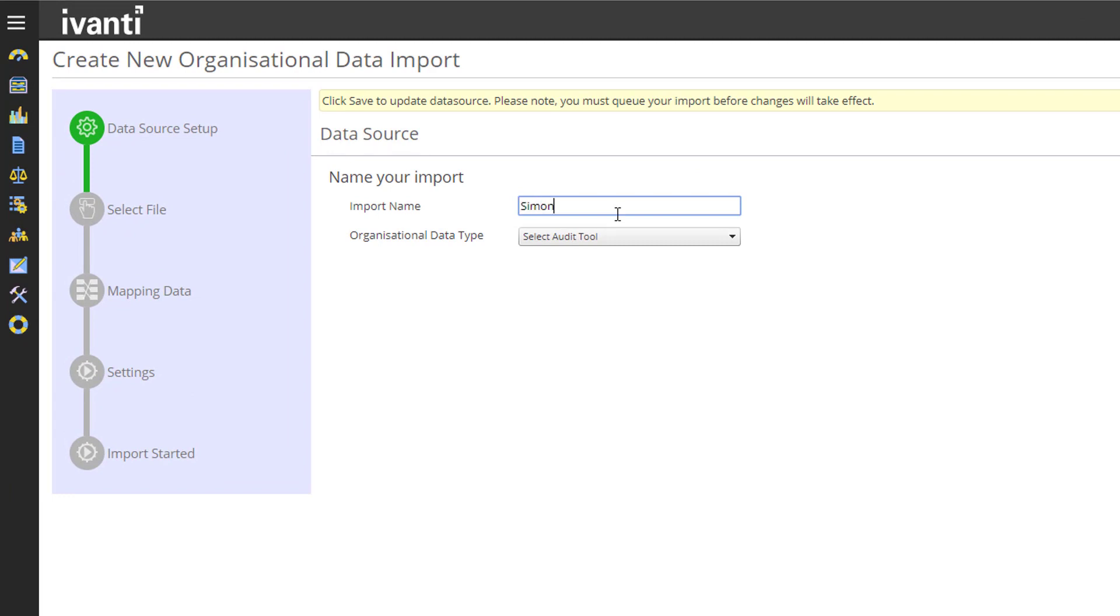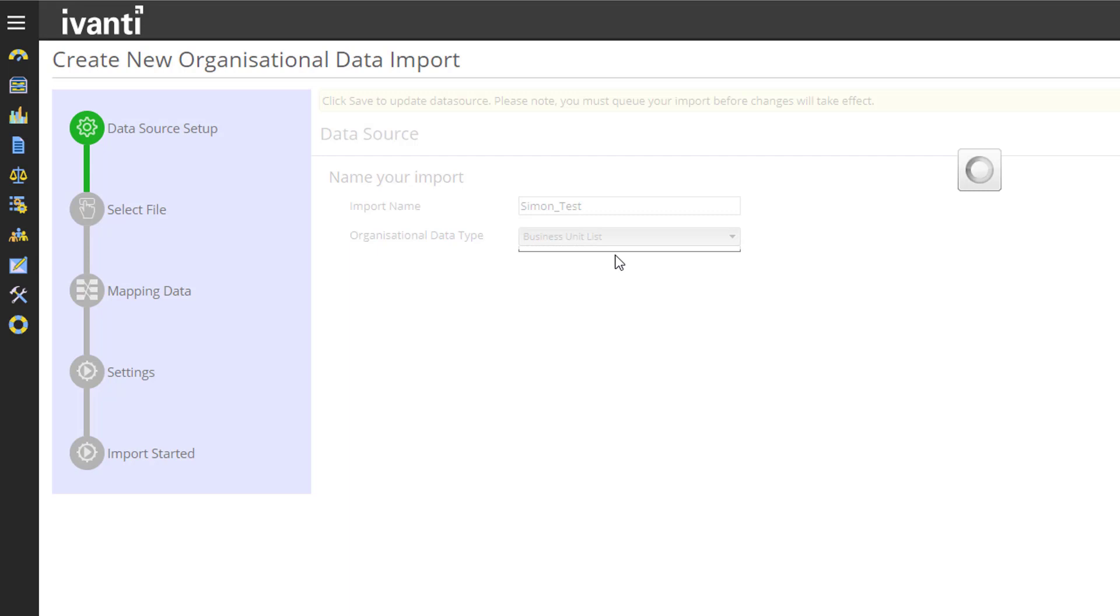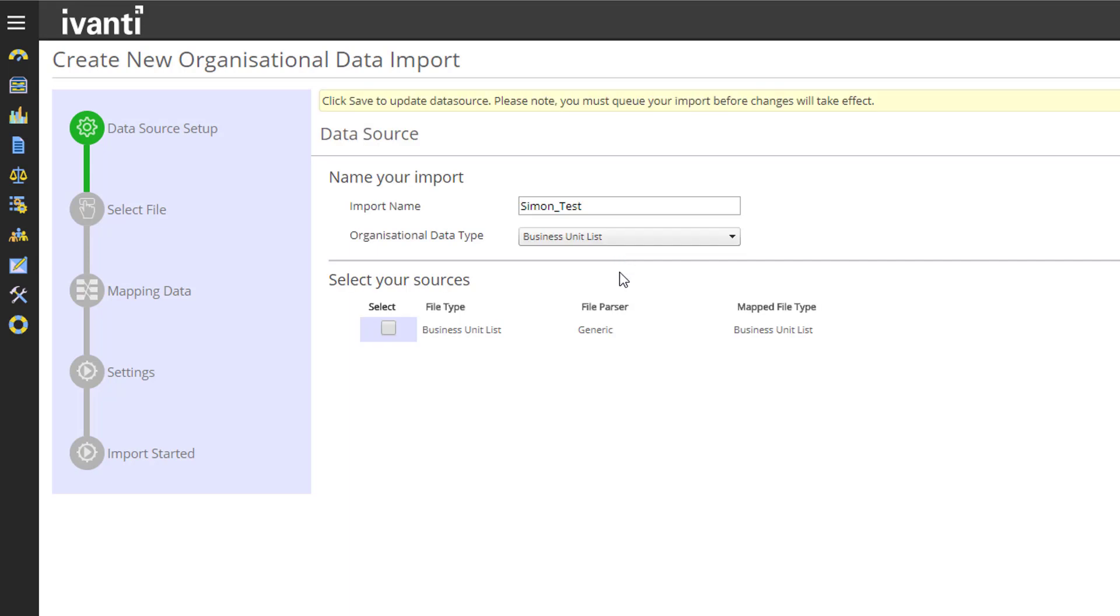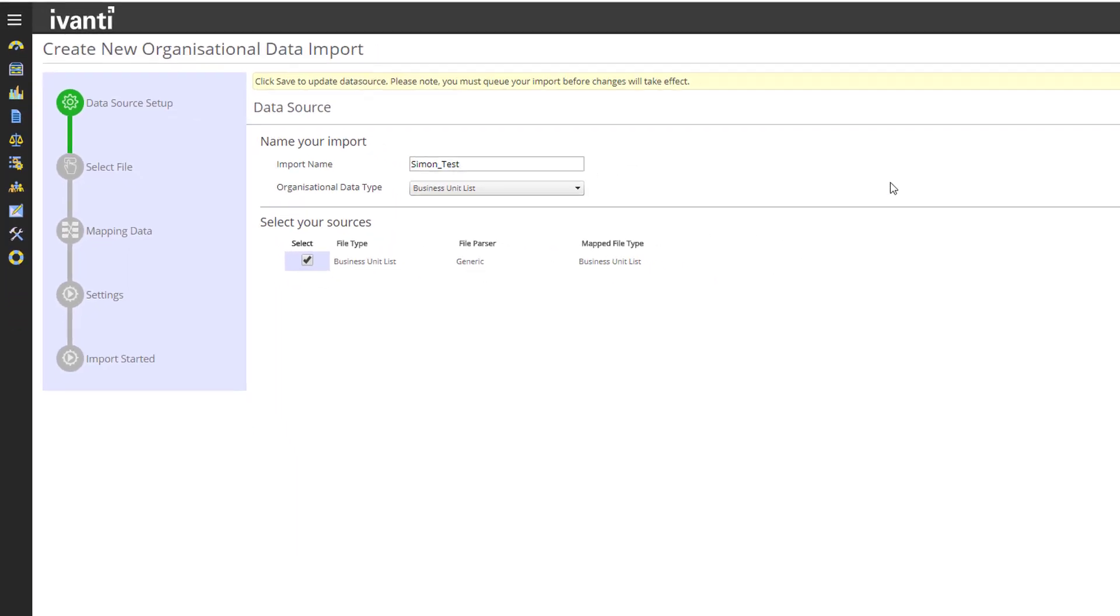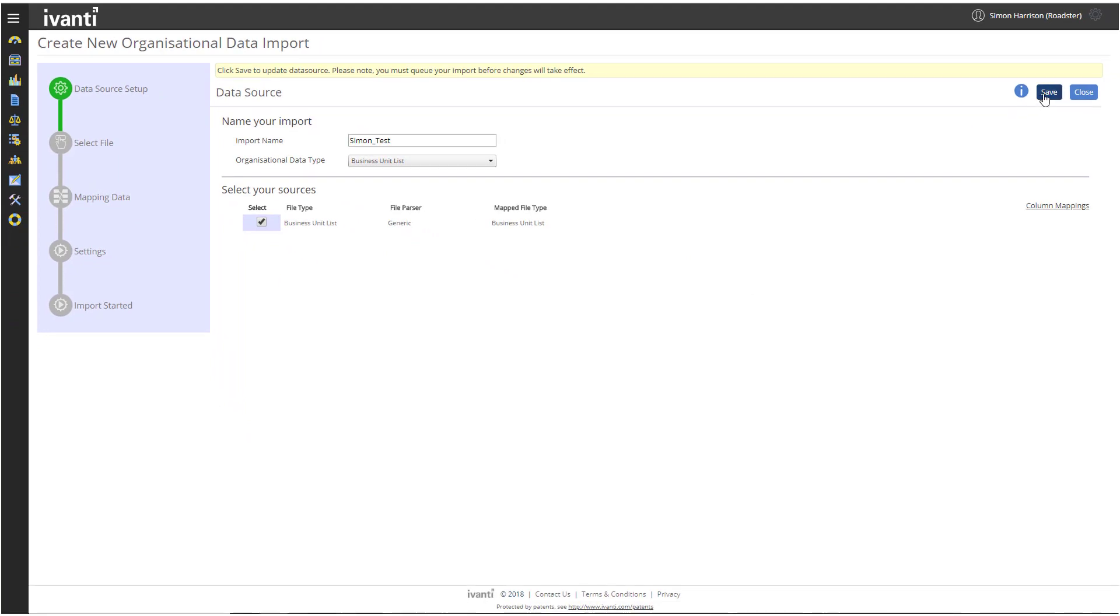The Create New Organizational Data Import page appears. Type a name for the import. I'm going to name it for myself, although my real surname isn't Test. And in the Organizational Data Type list, select Business Unit List. Then select the Business Unit List checkbox under Select Your Sources. Click Save.